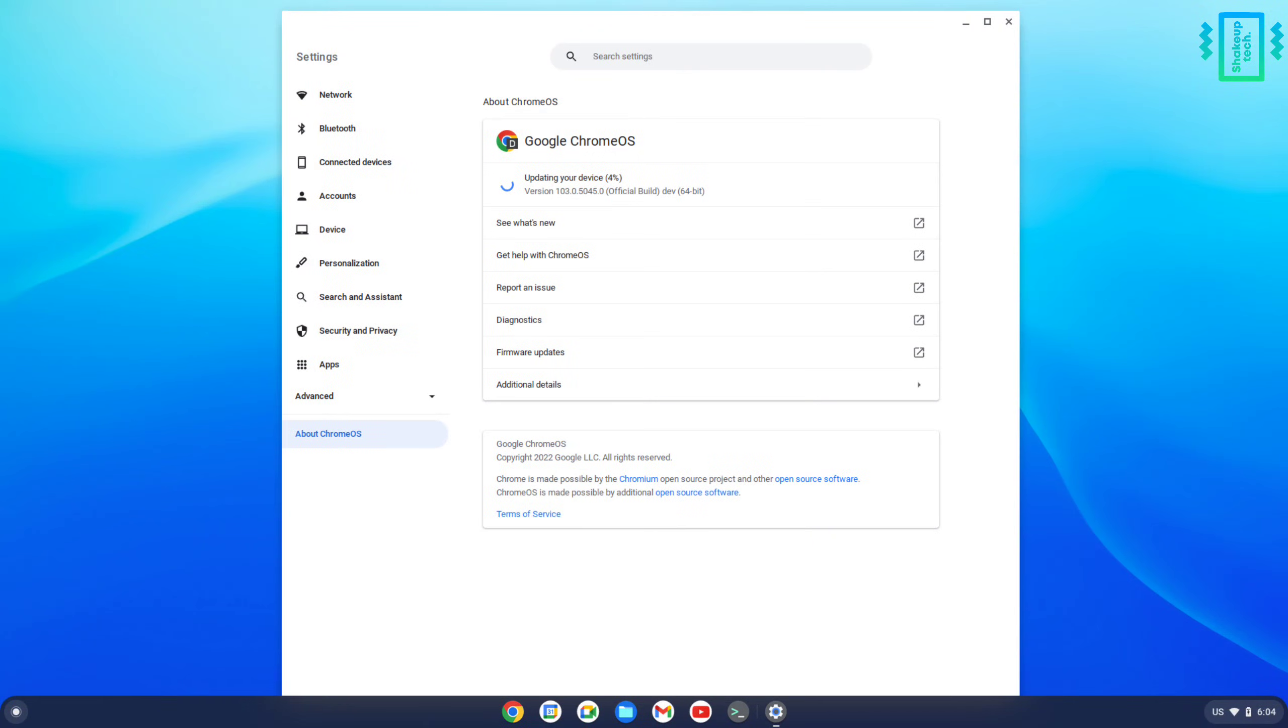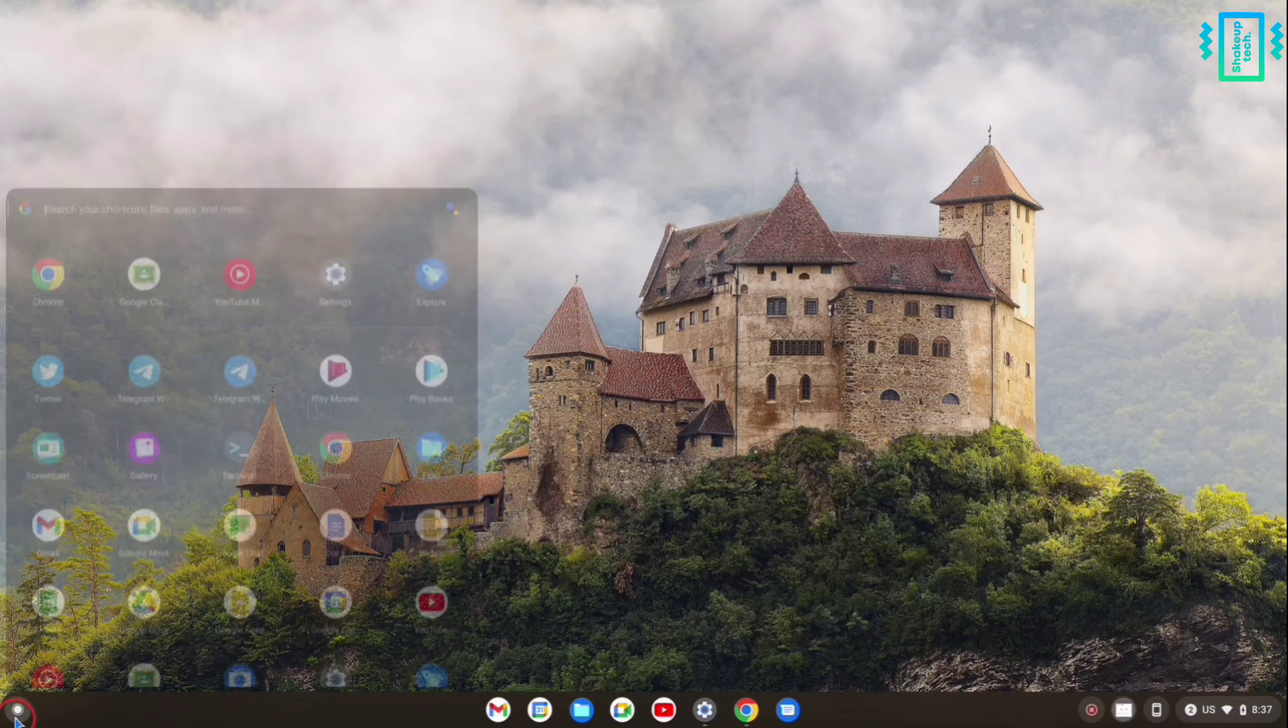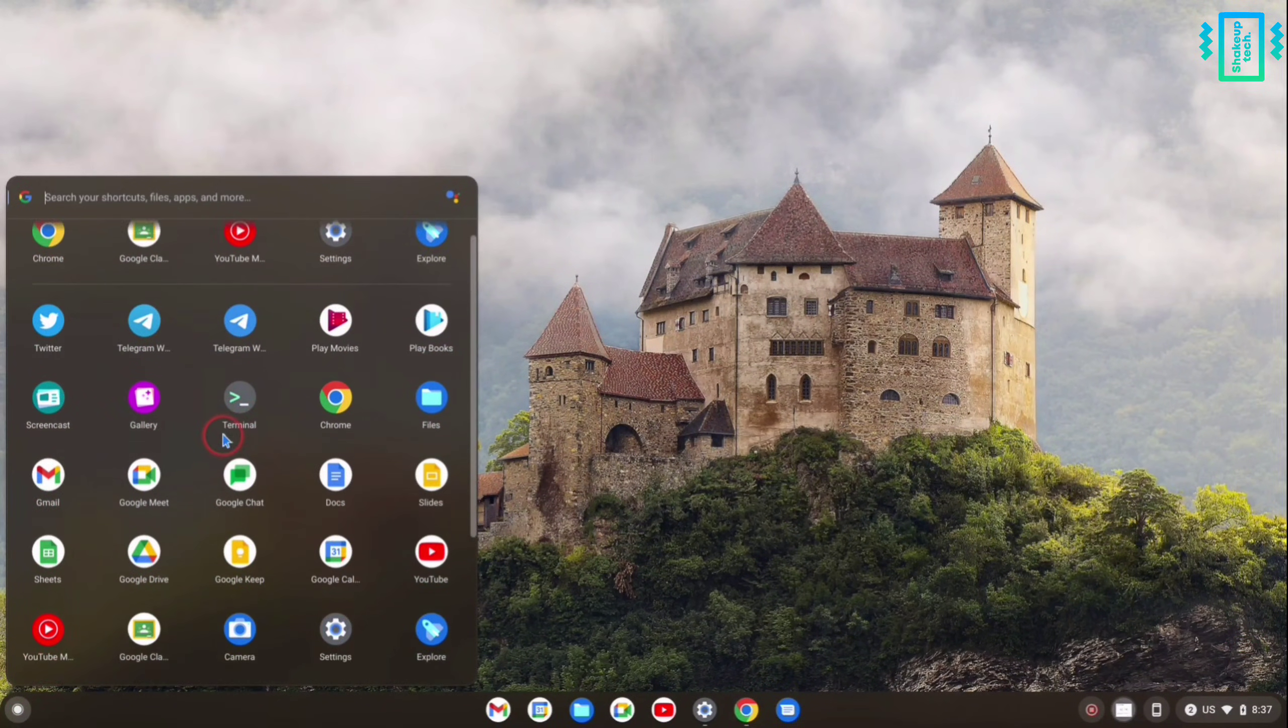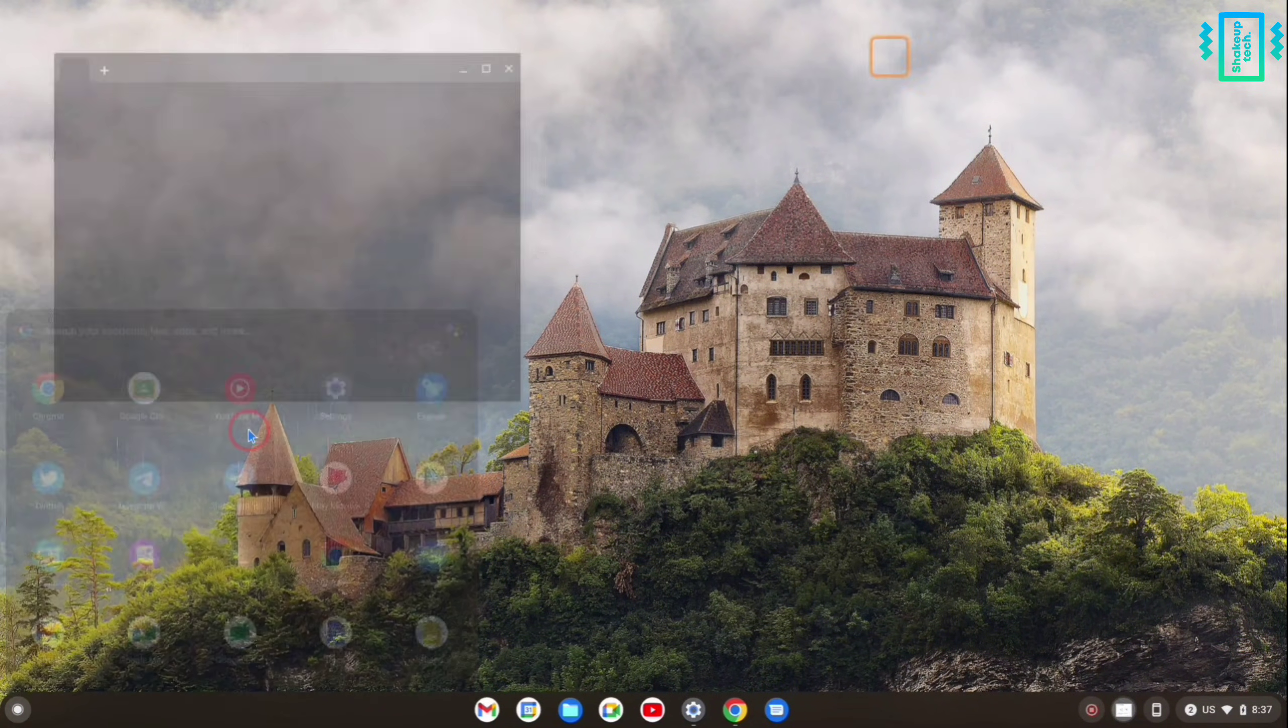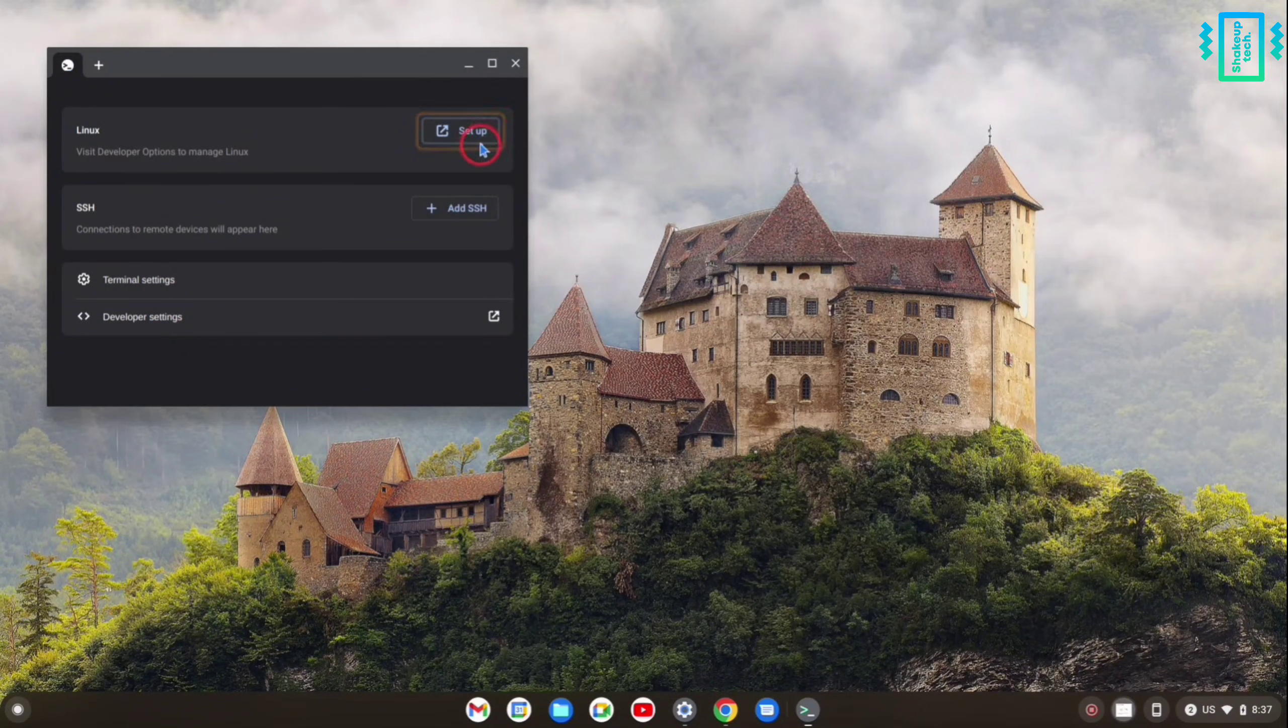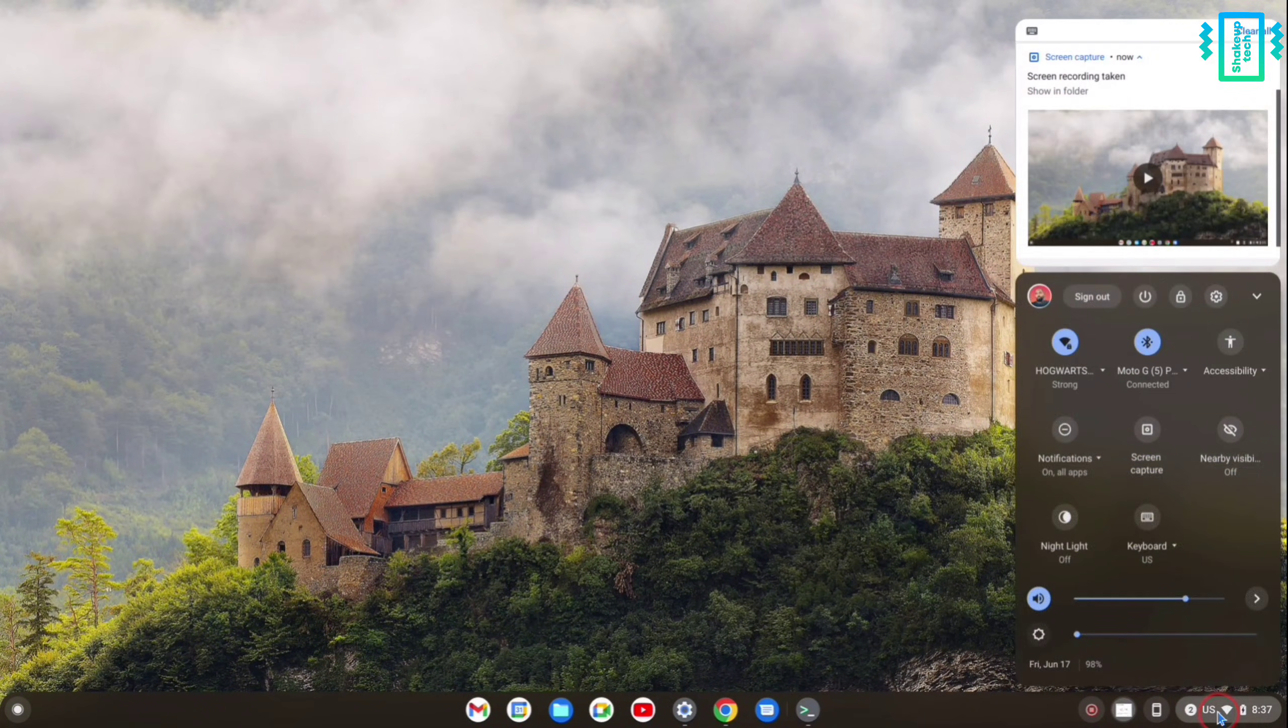I've added my Google account and set it up. There was also an update, and it updates automatically in the foreground. You just need to restart it once. You do not have to wait for it like Windows. I also have the Linux options; I'm going to test it out later.